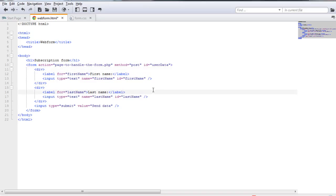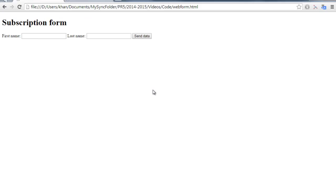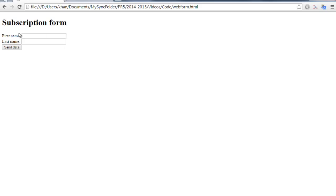So what I did is I enclosed the label and input tags within a div tag. And if I would save the file and refresh on the web browser, as you can see, now I have something that looks more likely like a web form. So where the different fields are ordered vertically.